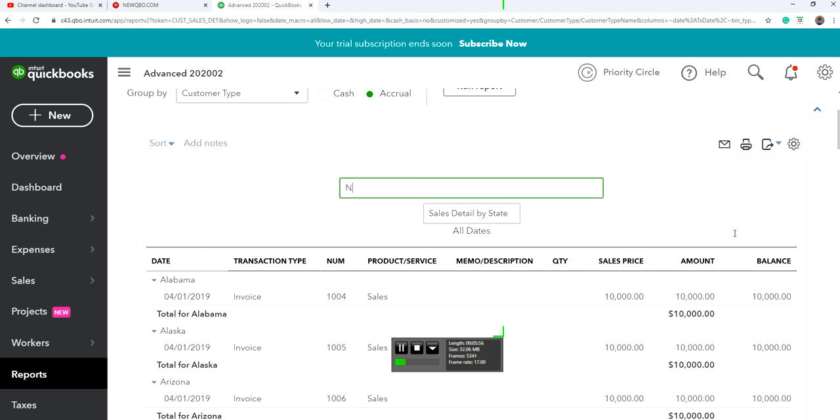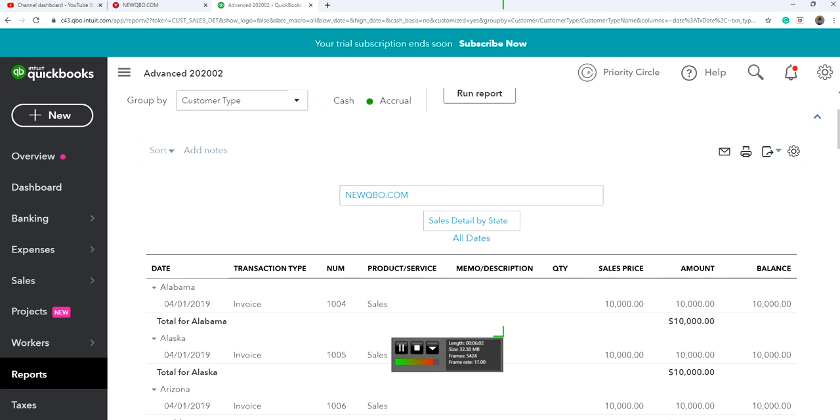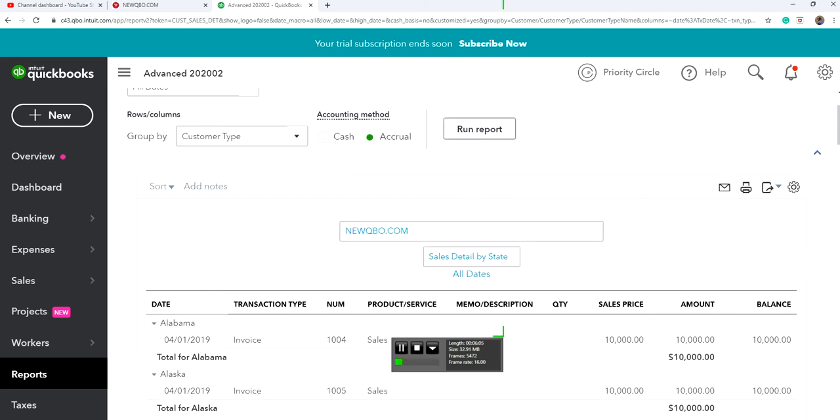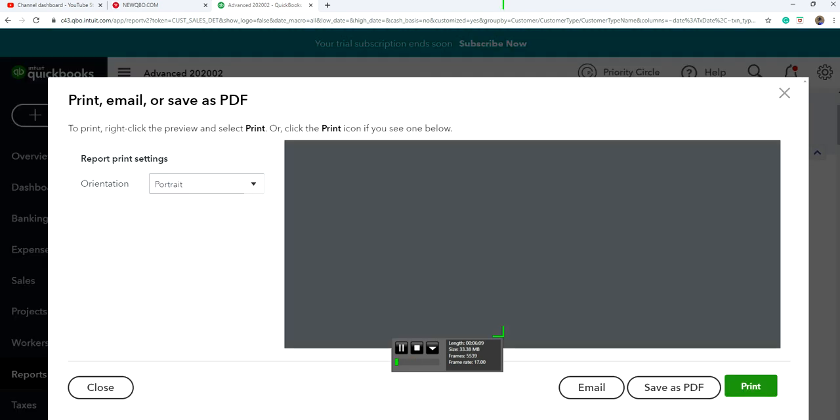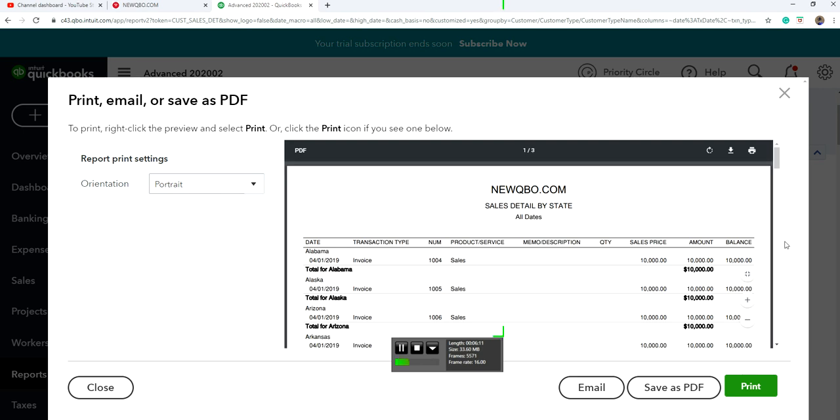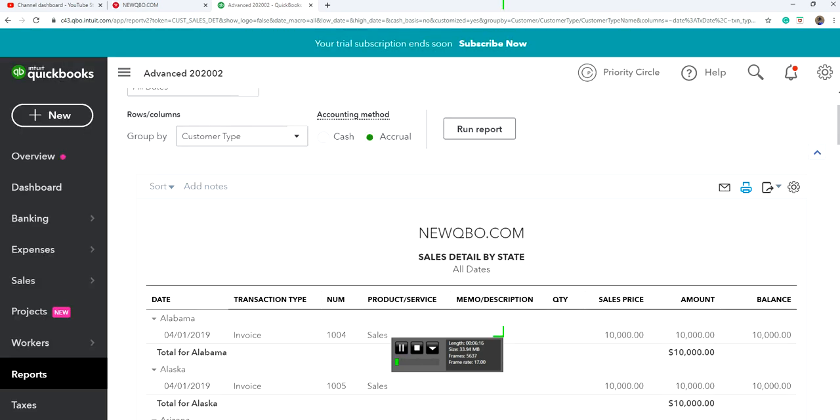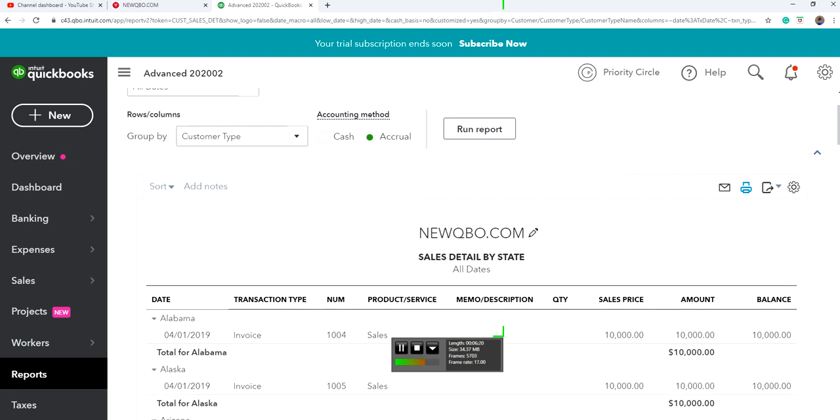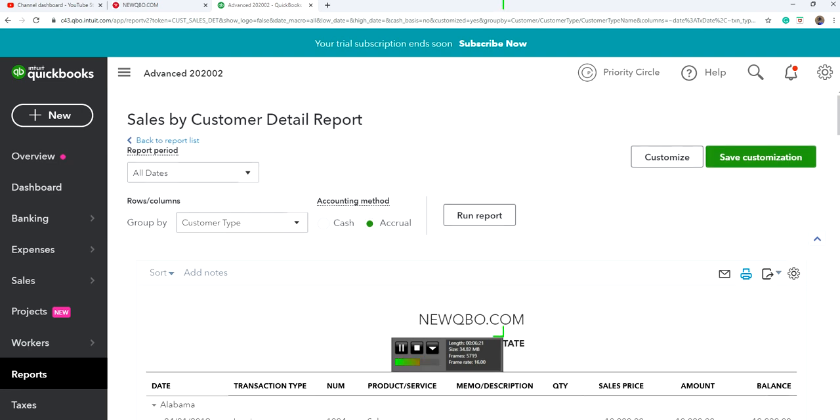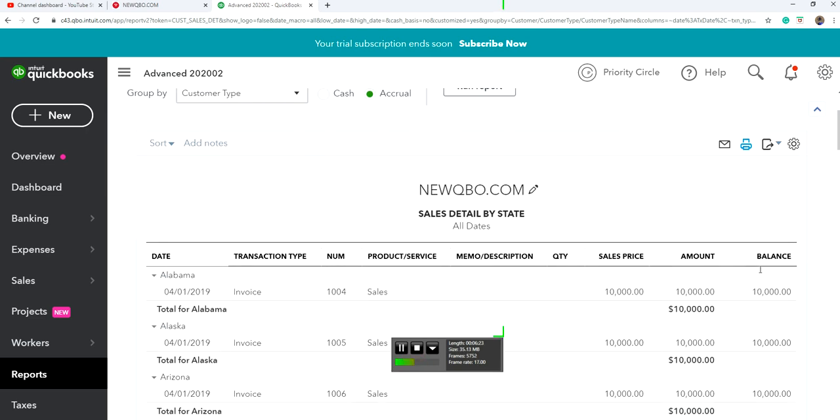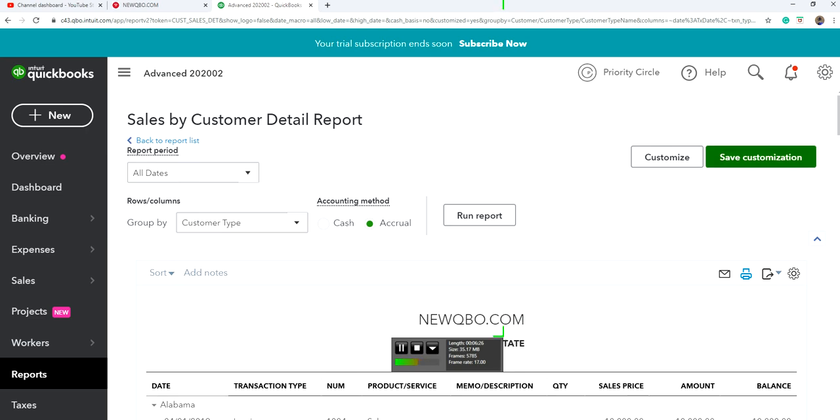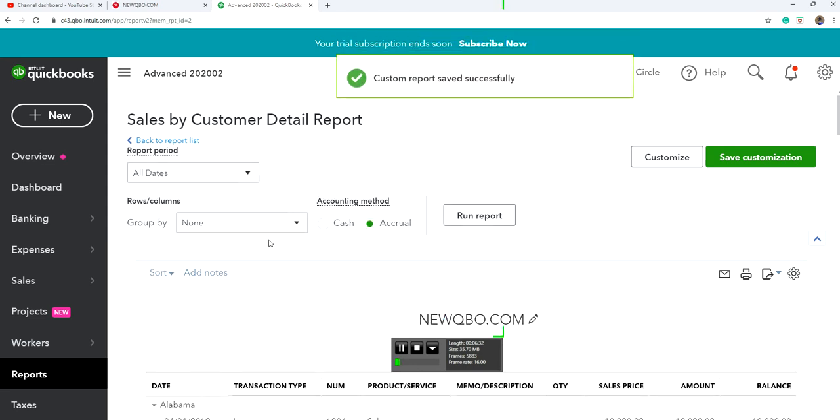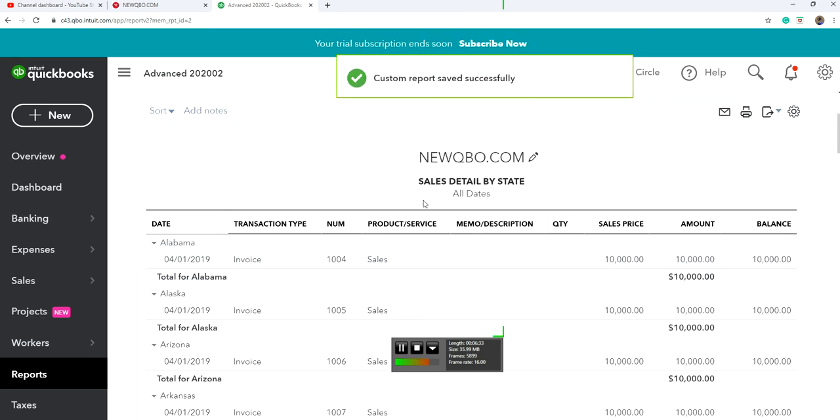You can change the name too. Once you are happy with this, you can review it. See, Sales Detail by State. And then you can customize it. This is already customized, just save it. Next time you want to see it, Sales Detail by State name, save it right there.